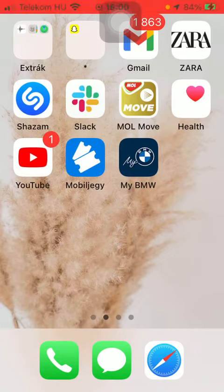Hello guys, in this video I am going to show you how to add your vehicle to the MyBMW application.